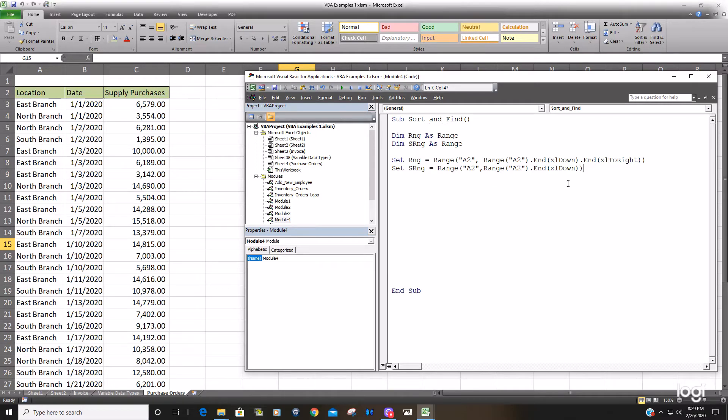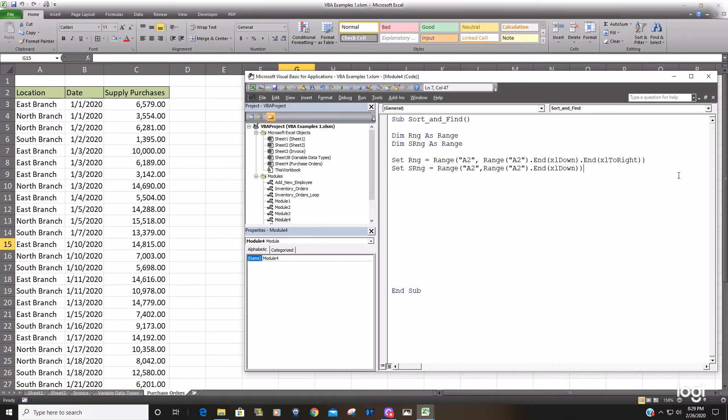So what this does is the top corner of our range up here is A2 the bottom corner, well it starts at A2 goes all the way down to the last row containing data and then all the way to the right to the last column containing data